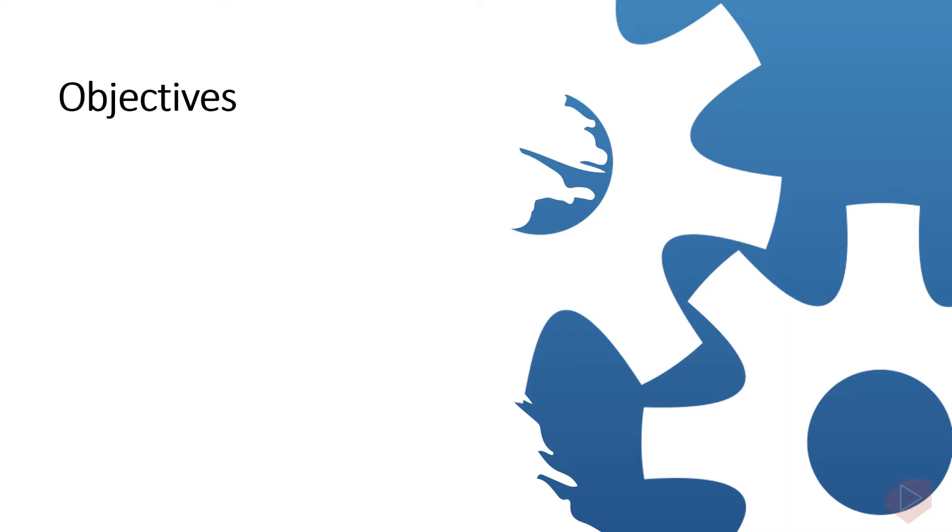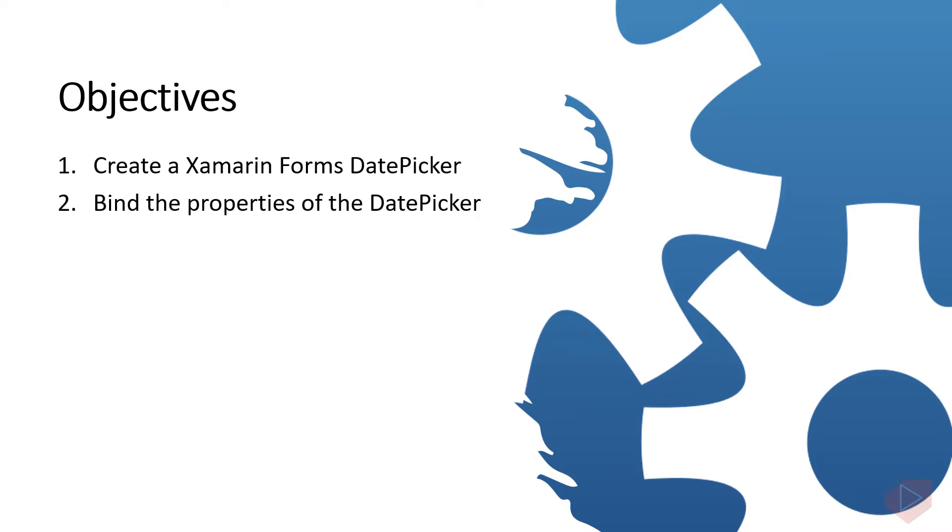Good day everyone, I'm Michael and I'm using a text-to-speech program to have a more clear speech and audio in this video lesson. You will learn how to create a Xamarin Forms date picker and bind the properties of the date picker. Now let's open Visual Studio and do some coding.